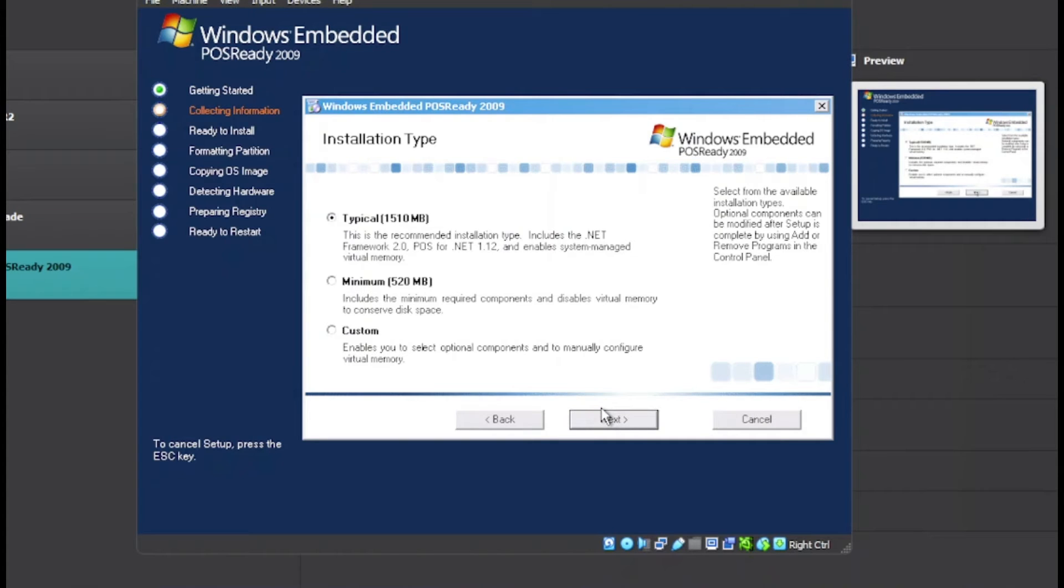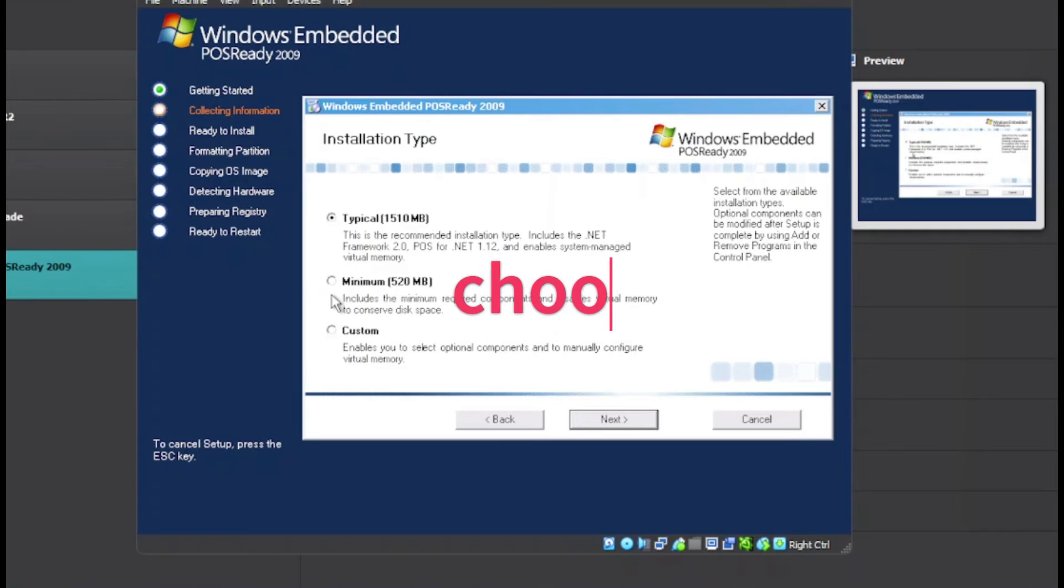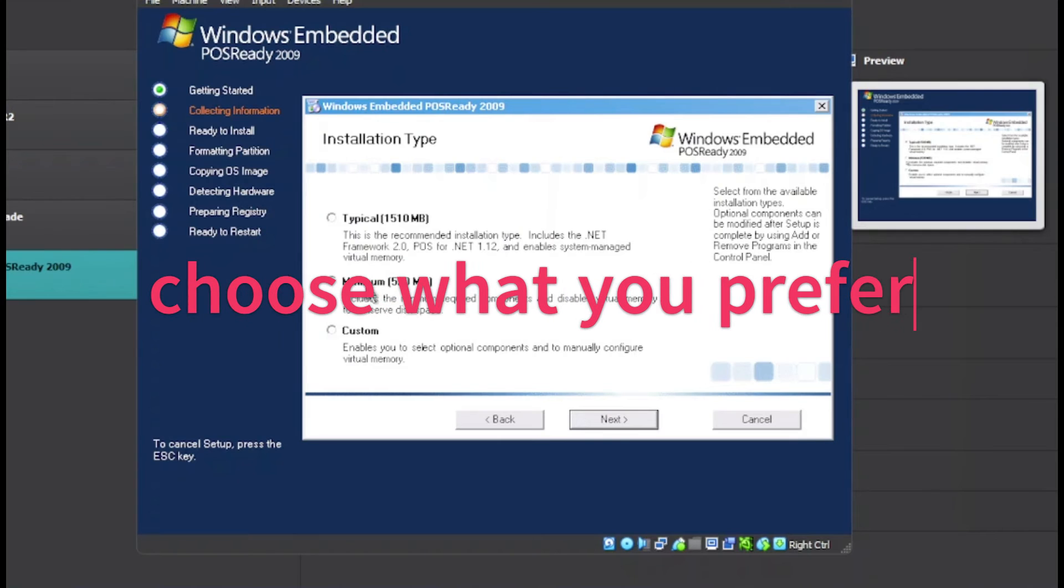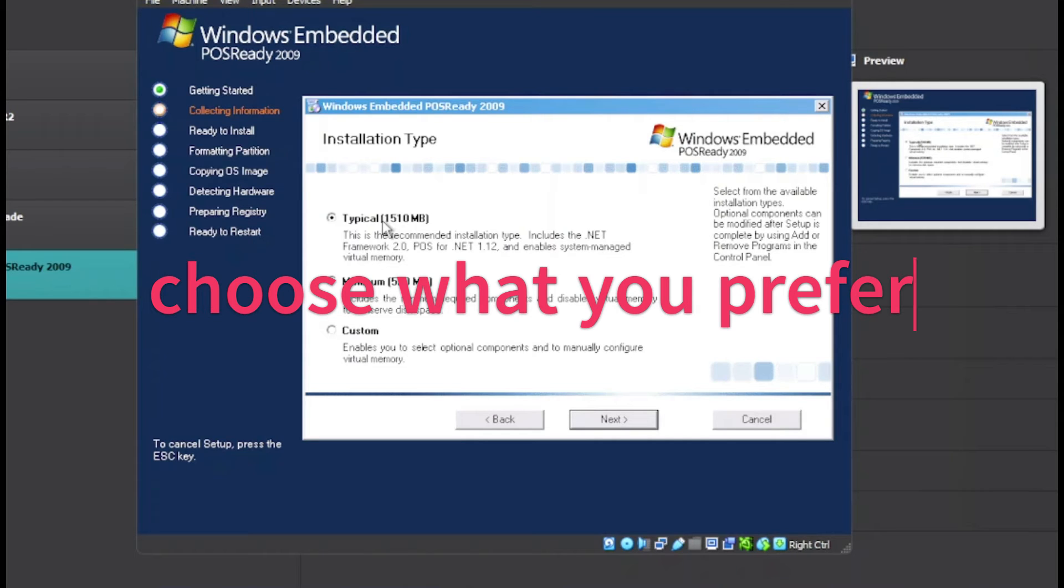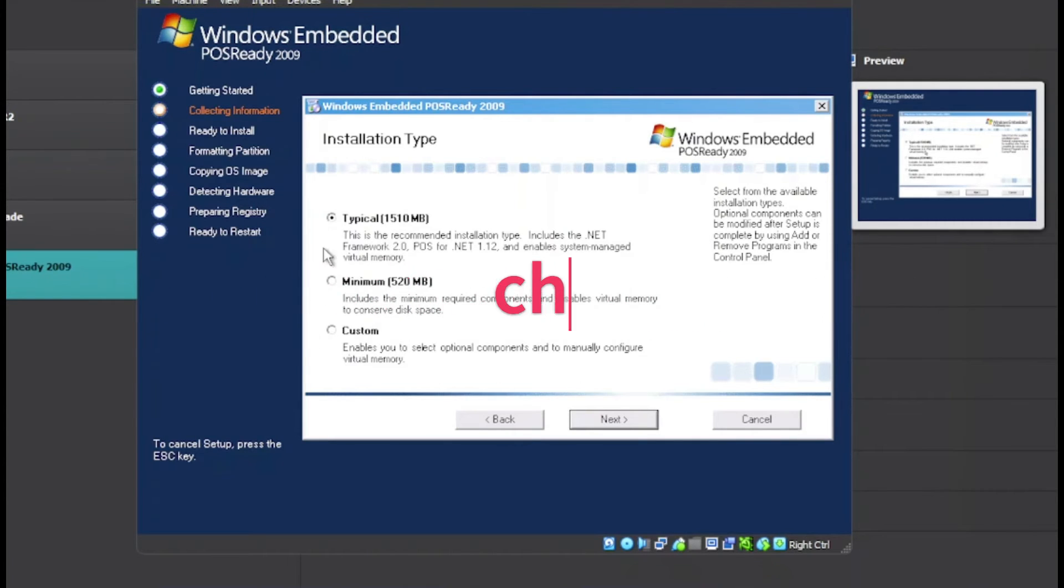Now we have three options. We have the minimum installation which takes up half a gigabyte, the typical installation that takes up a gigabyte and a half, and custom. I want to choose the typical installation. Click on Next.